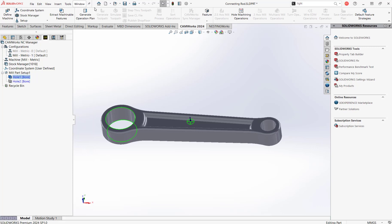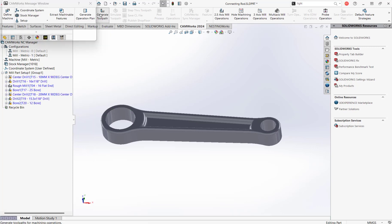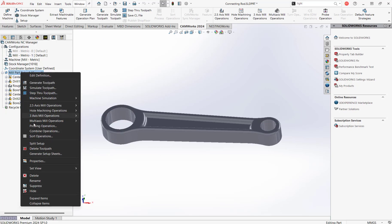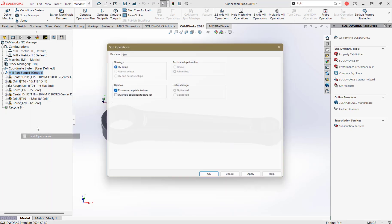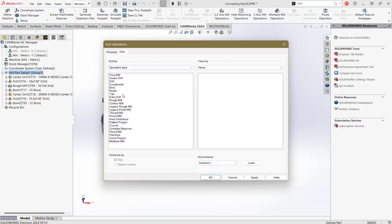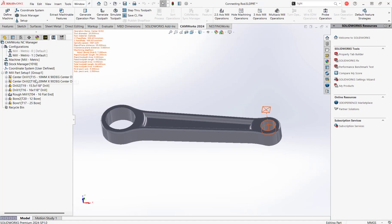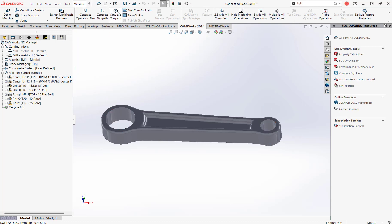We'll go ahead and generate the operation plan and generate the tool paths. These operations just aren't in the order we want, so we'll quickly sort the operations — sort by tool as well — and hit OK. Now we'll go ahead and simulate it.